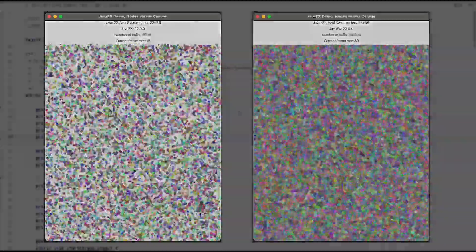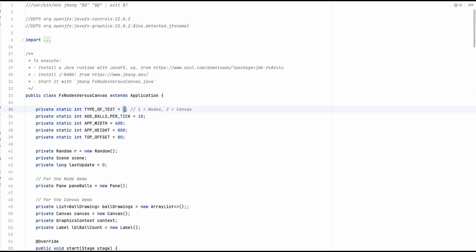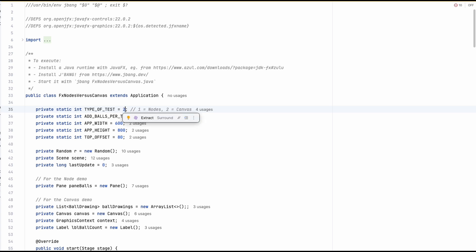For this demo I prepared a JBang script — a single file application that you can execute with JBang — containing a JavaFX demo application. At the beginning of the code you decide which test you want to run: either 1 to test nodes, or 2 to test with the canvas.